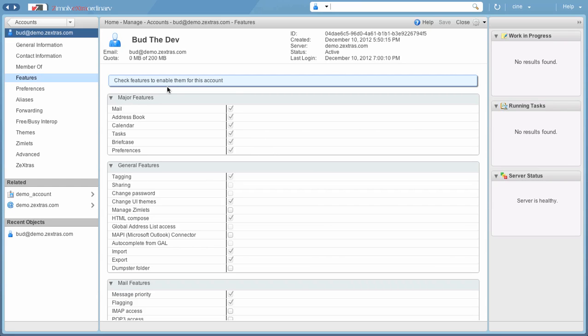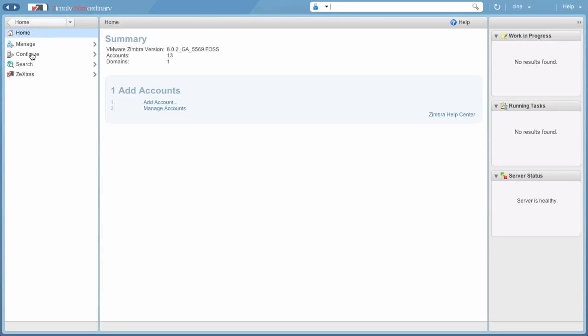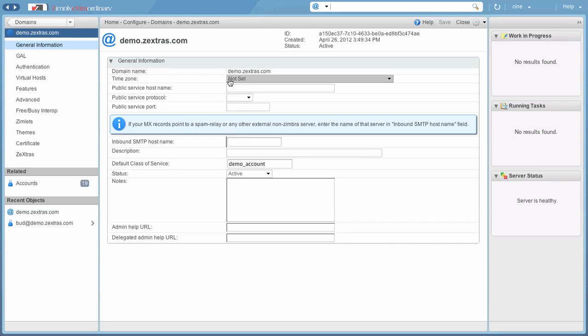Same thing goes for the domain configuration. Only domains for which the user has been granted Delegated Admin rights can be seen in the list. And while some properties, such as the default class of service for the domain, can be edited, other properties, such as the domain name and public service hostname, cannot be changed.